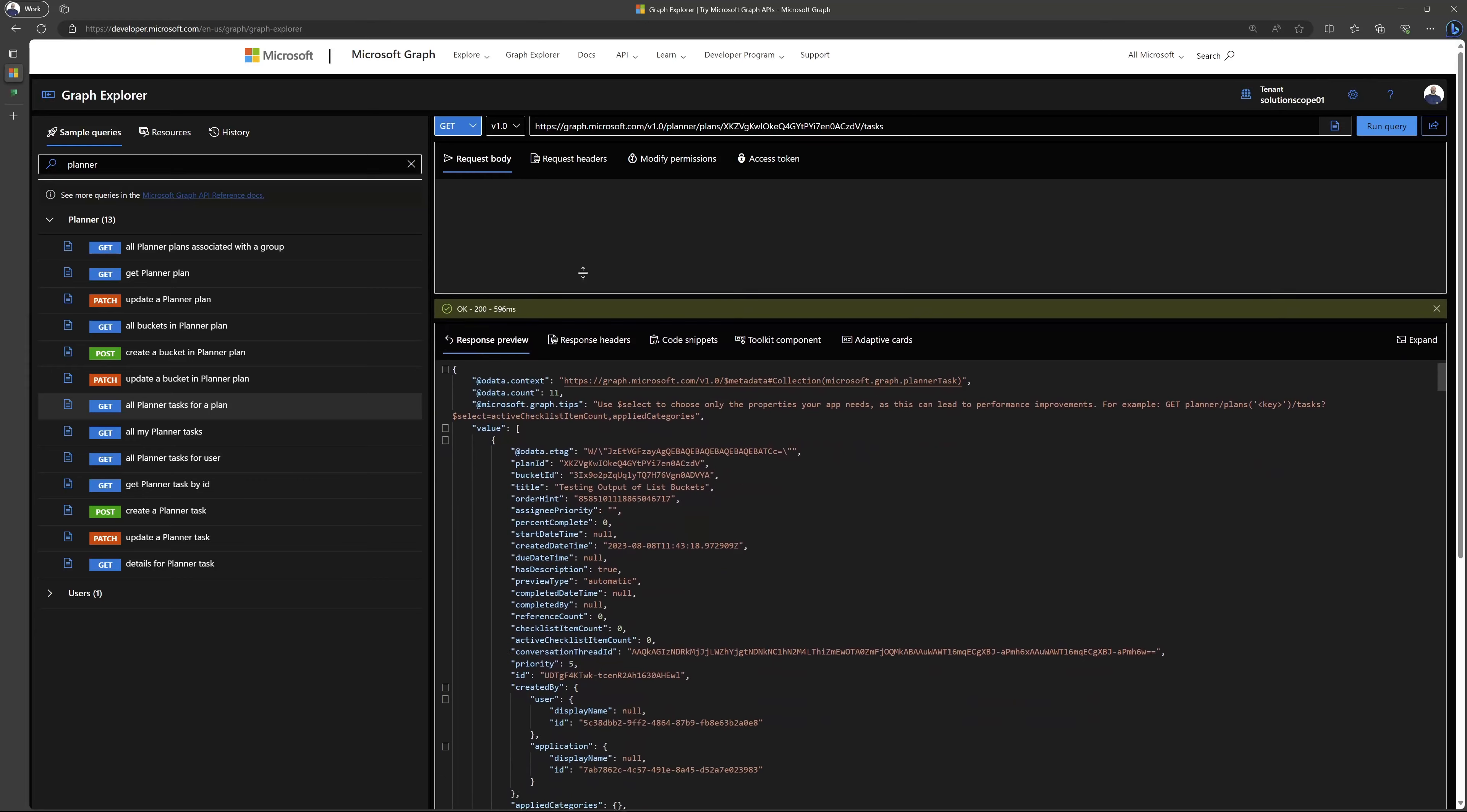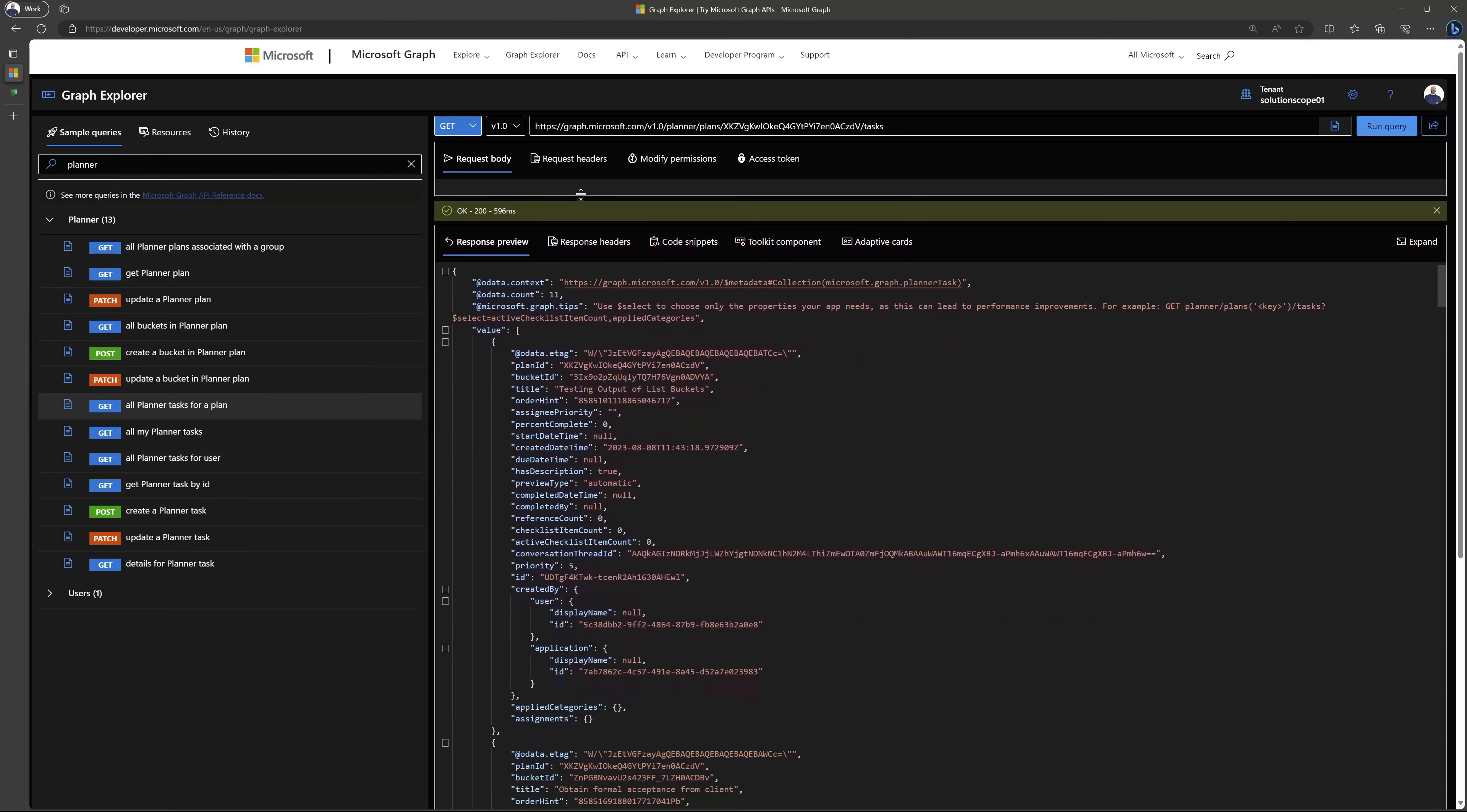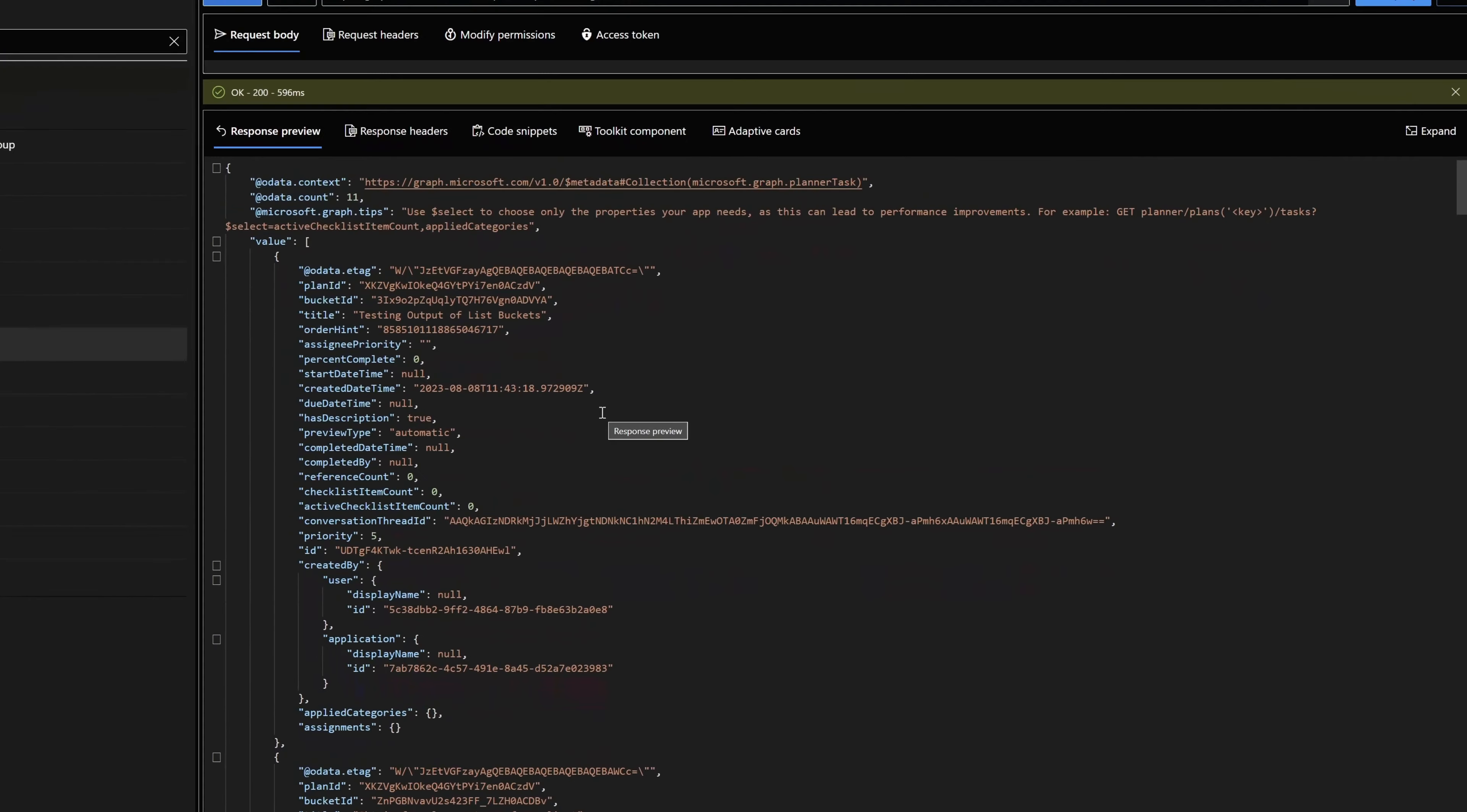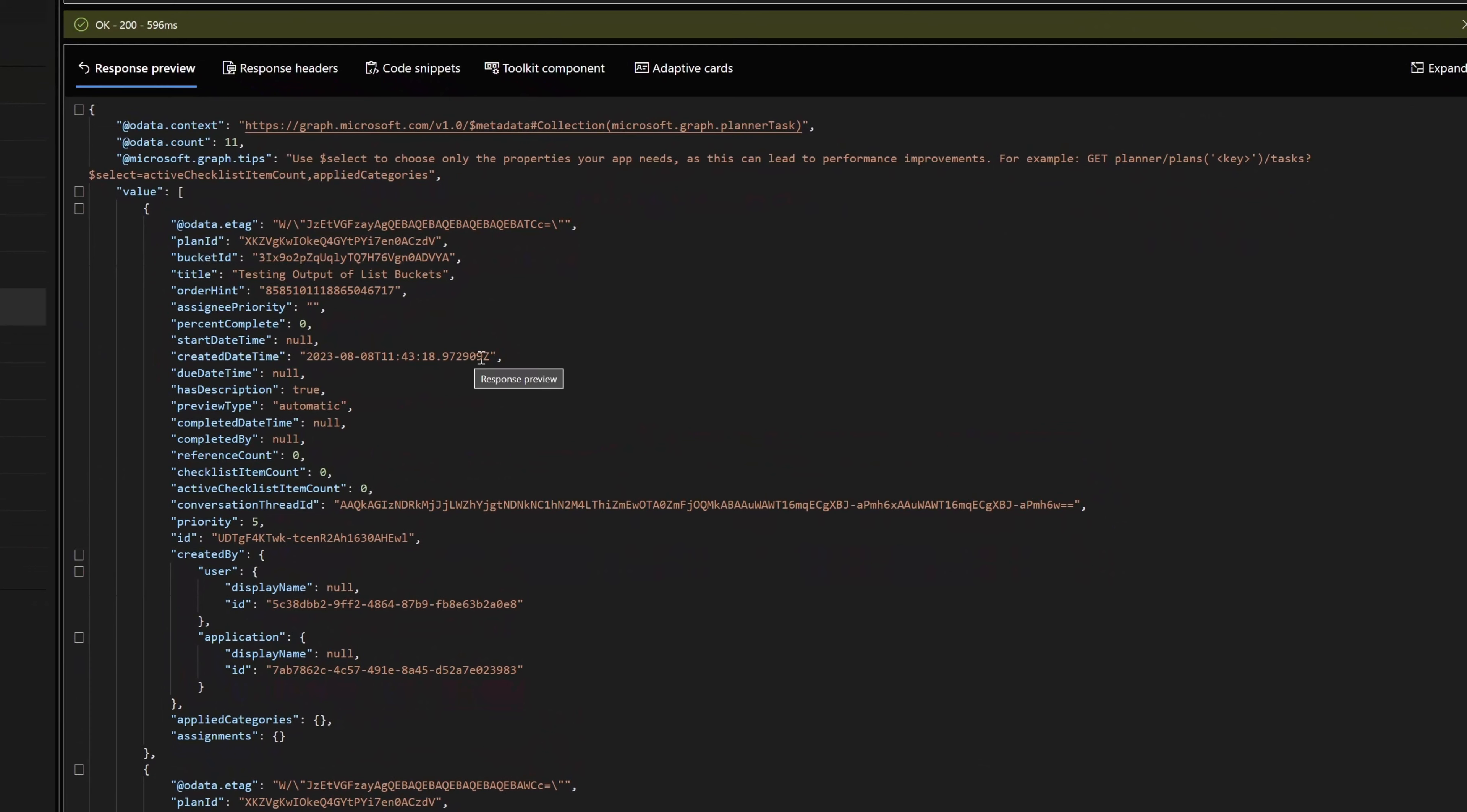I'll just resize this so we can see the response. In this menu here, you can see the response preview. This is going to show me a list of all of the planner tasks that exist in that plan. What you'll want to do next is find the specific task that you want to export the comments for.